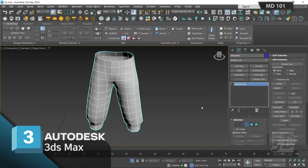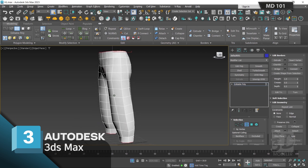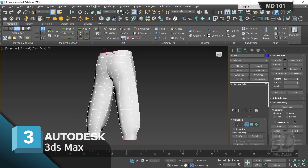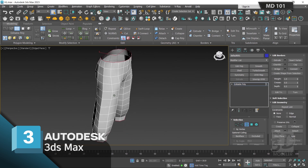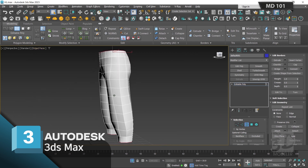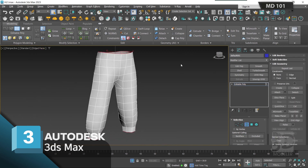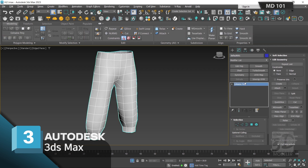Now selecting by border and selecting all — our seams are closed and borders are located where they should be. I have finished editing my low poly model and will now start checking the model UVs.